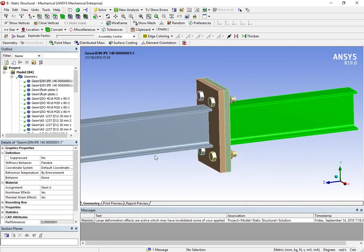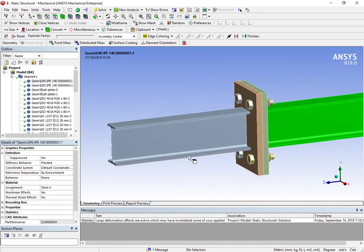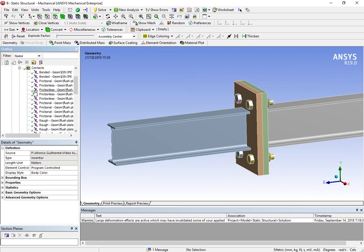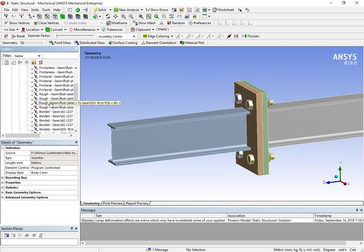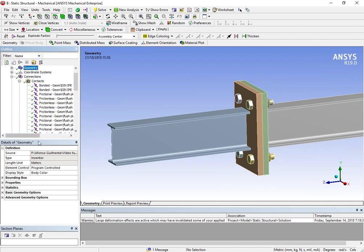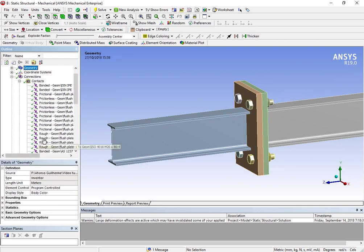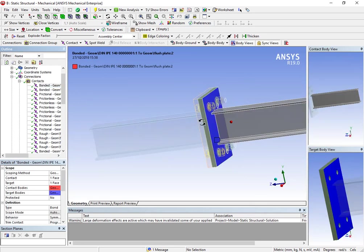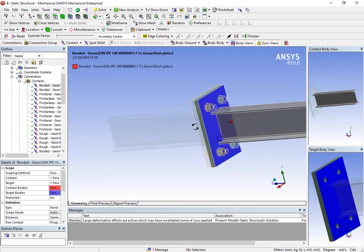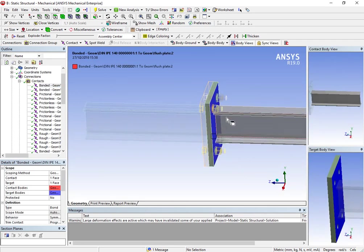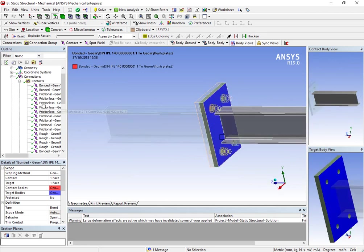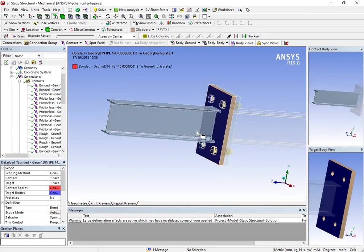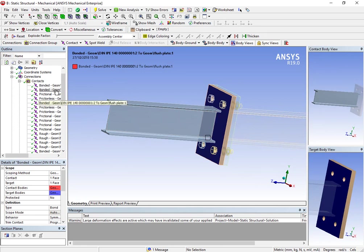We have non-linear materials and we will see later that we also have non-linear contacts. And actually, let's now go to contacts. I don't have a lot of contacts in this analysis. I have bonded contacts between, two bonded contacts actually, between the beam and the plate, and the other bonded contact is between the other beam and the other plate.